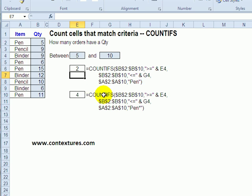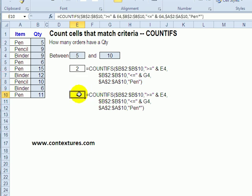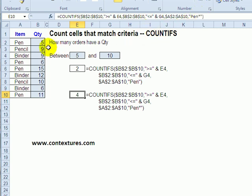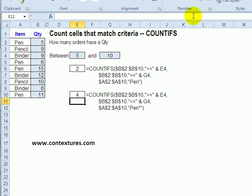You can also use wildcards. In this formula, instead of just typing pen, we typed pen with an asterisk so that we get anything that starts with pen. So now there are four because we're getting pen and pencil items where the quantity is between 5 and 10.